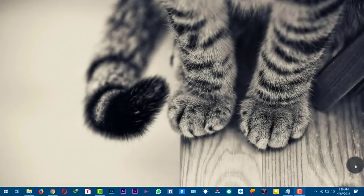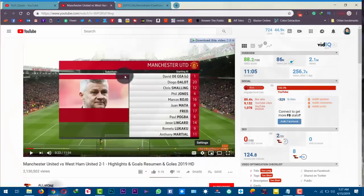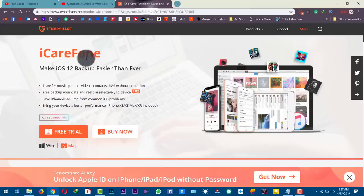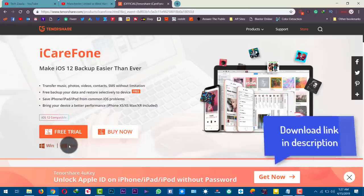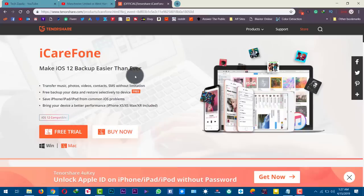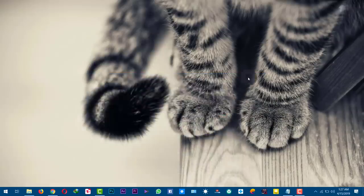Our third method is using a third-party software to transfer photos from iPhone to computer. With this method, you can also transfer your photos, music, messages and contacts between your iPhone and computer. The software I'm going to use is called Tenorshare iCareFone. You can get the software from the link given in the description below. It's available for Windows as well as Mac. Just download and install the software, then open it up.